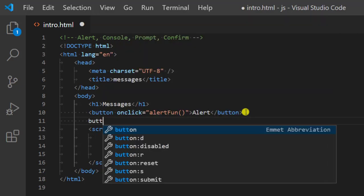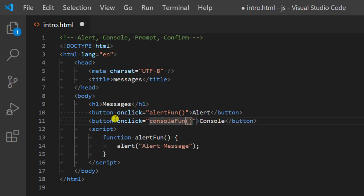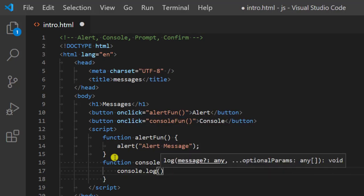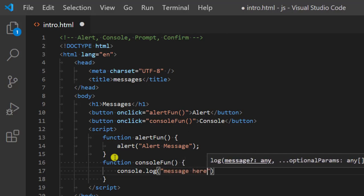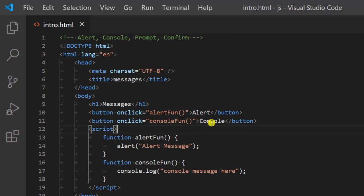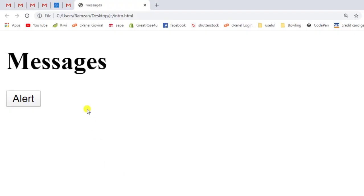Next is console. We have one more button named 'console', and we have an onclick event calling a function consoleFun. We are going to define one more function — consoleFun — and inside of it we are going to write console.log with a message. I created a button with the label 'console' and called a function consoleFun. Once you click this button this function would be called, and inside of it whatever code exists would be executed.